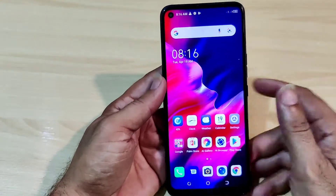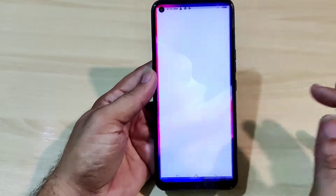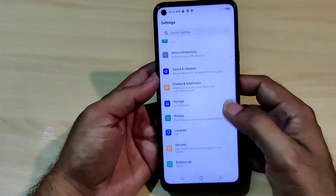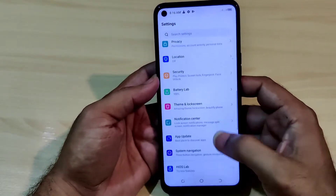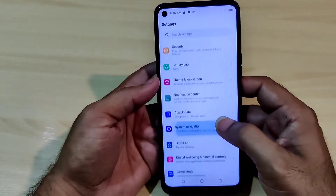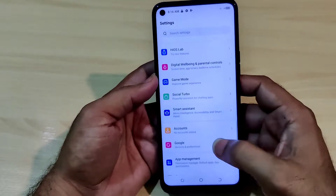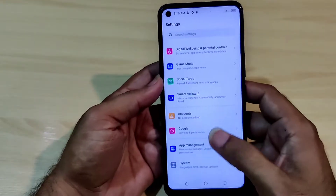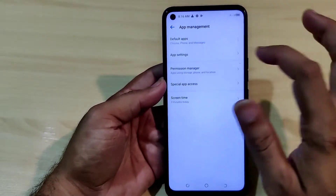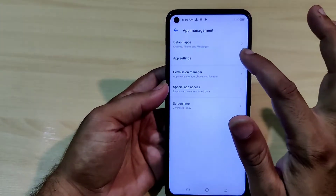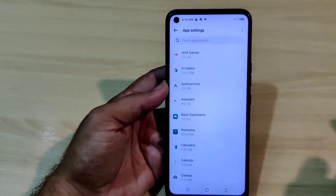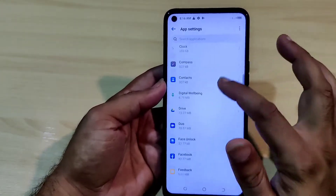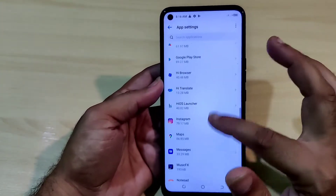It's an easy way. Go to Settings, then Apps Management, then Apps Settings. There you will see all the apps. We need to find the Camera app.